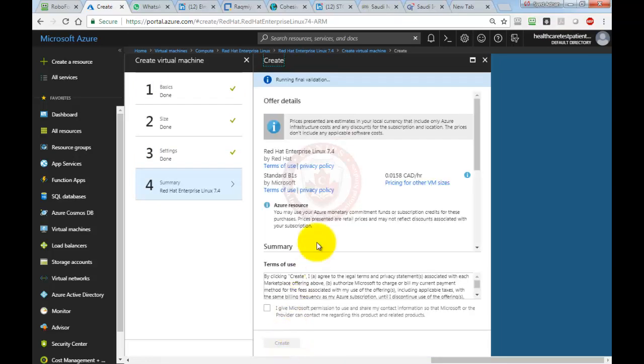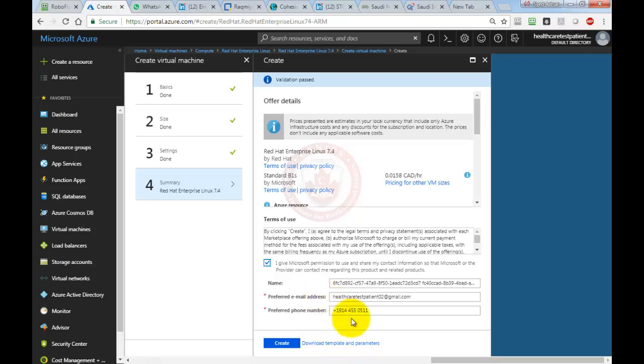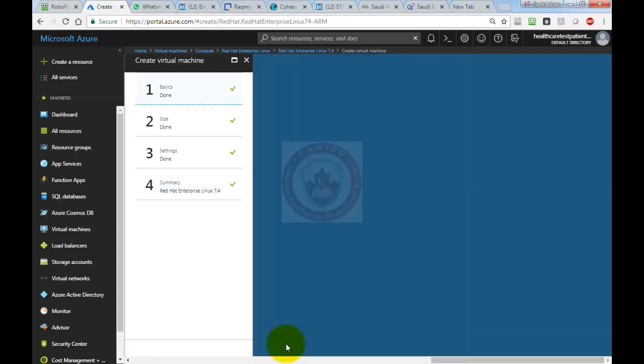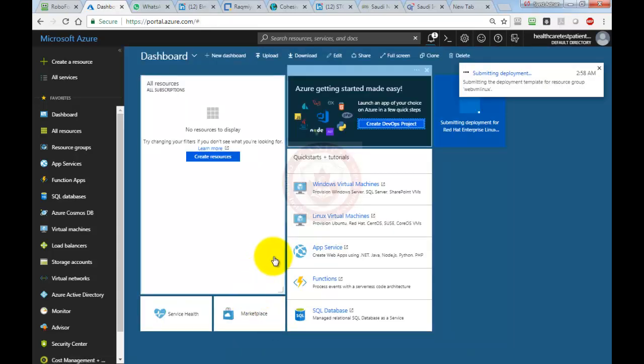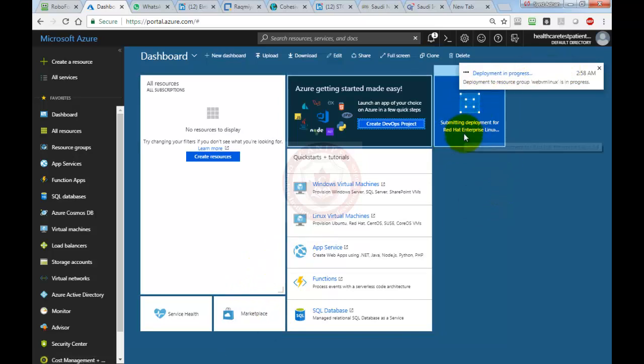It will give us a summary and the charges. I'm going to select agree to the terms and conditions. It automatically fills up this information. If it doesn't, you can write your email address and phone number. It takes this from your subscription. It is now creating a new VM, a Linux VM.